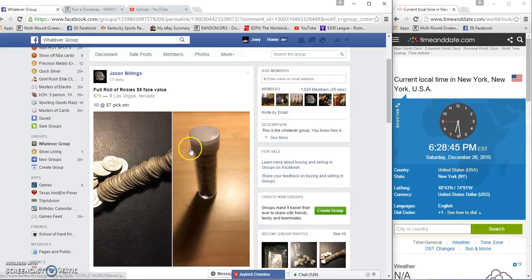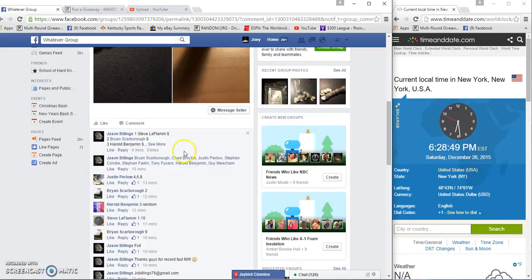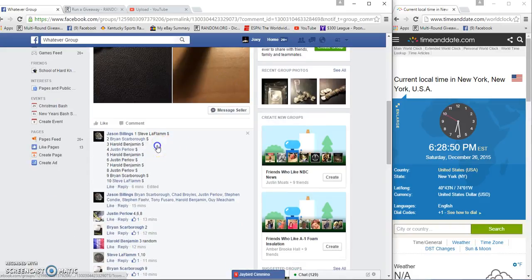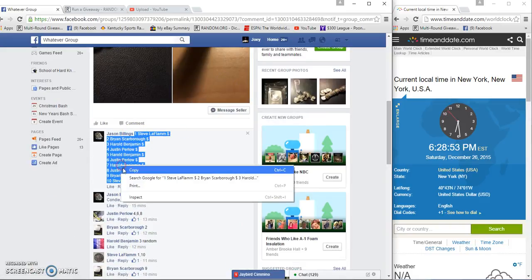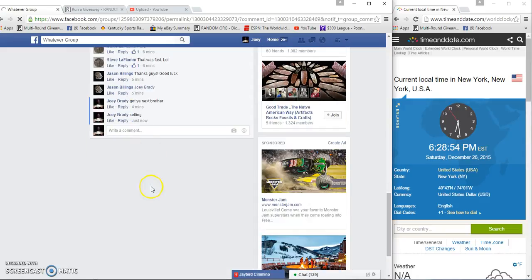Alright guys, gonna run the roll of rosies for Jason. 10 spots, 7 bucks a spot, time is 6:28 p.m. Grab our list and we're going live.